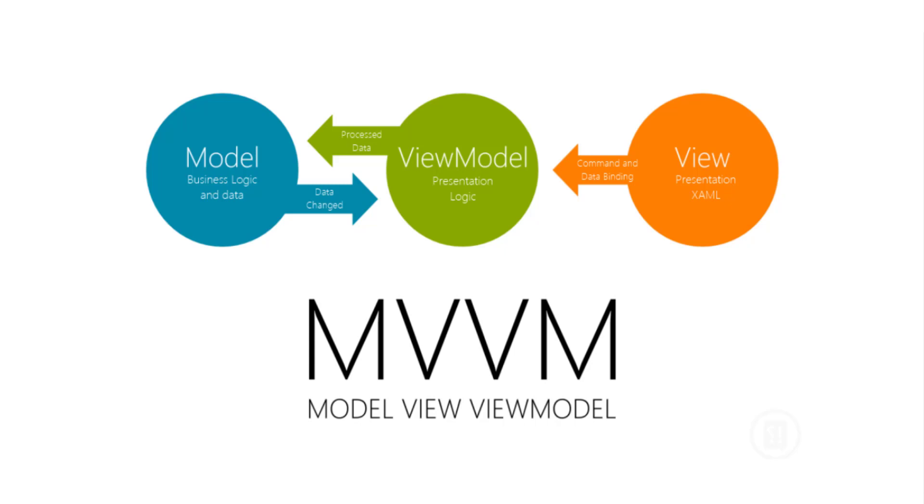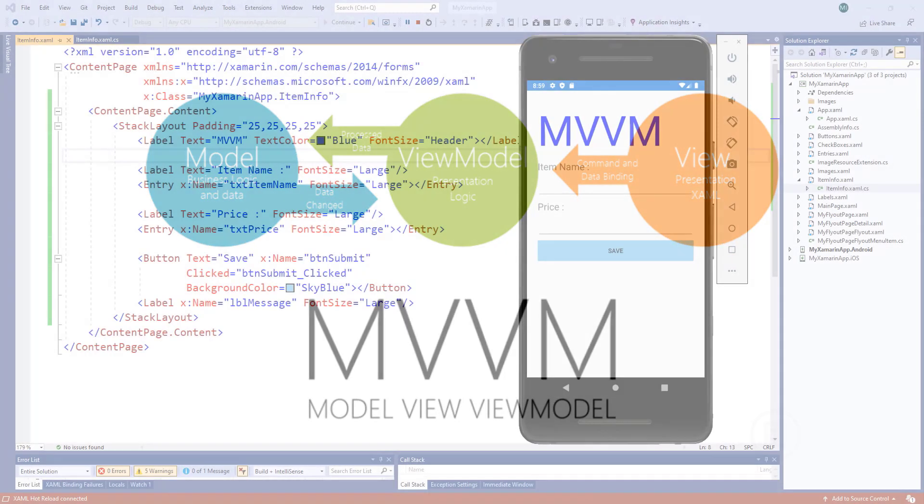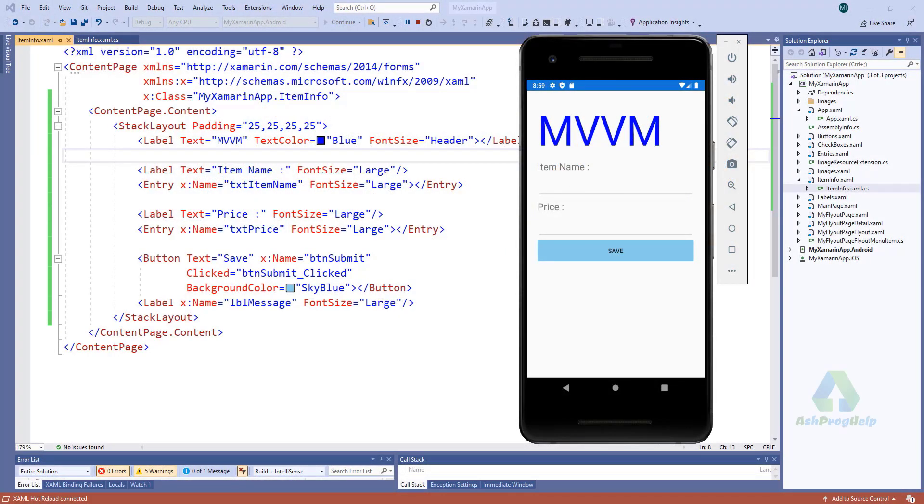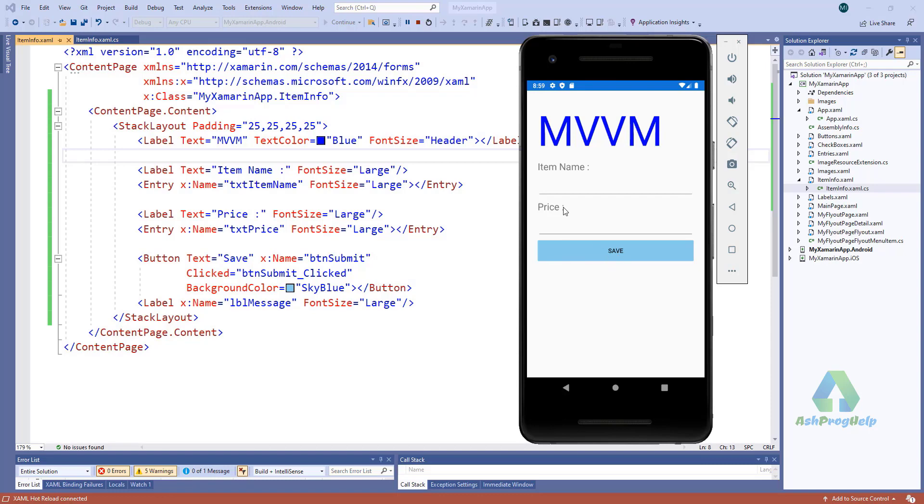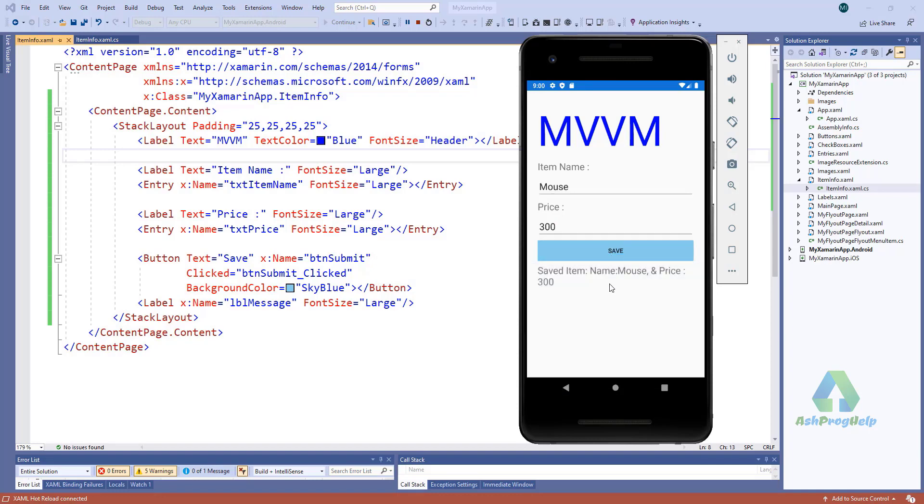To explain that, I have created a simple page. Here you will find a text box for item name and another text box for price, and a button and a label. If I input an item name and click on this button, it displays saved item name and price.